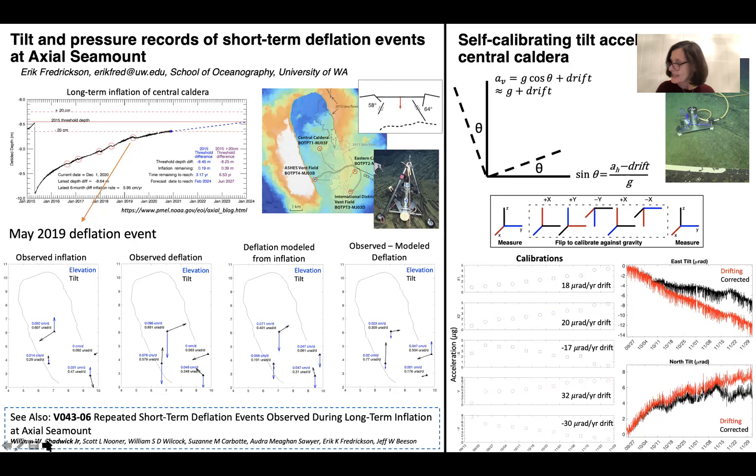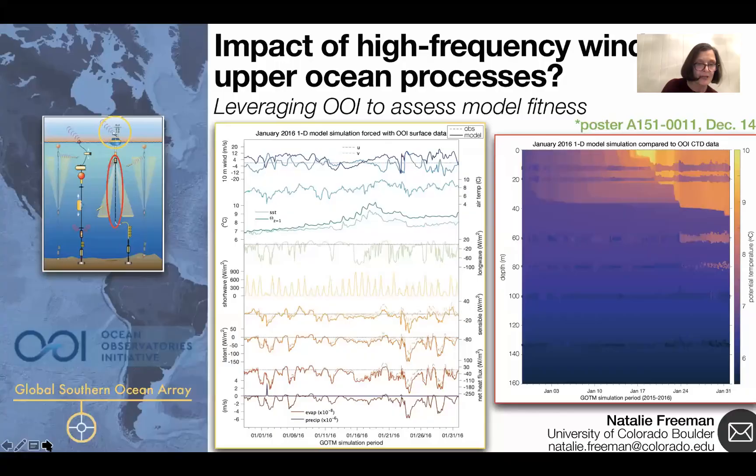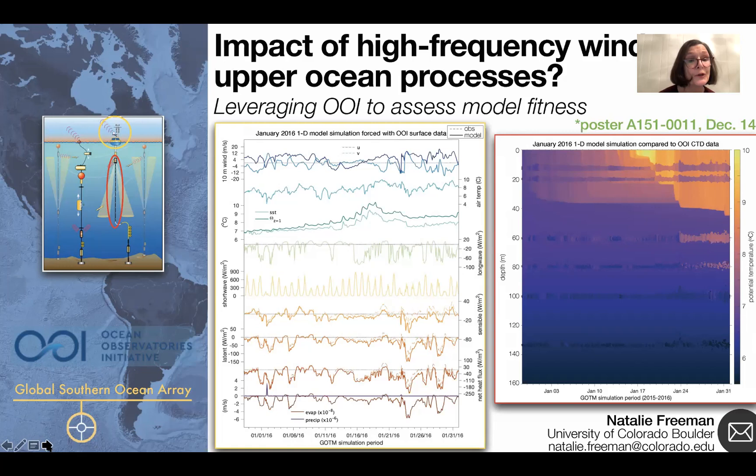Next up is Matthew Lobo of Portland State University. Actually, this is Natalie Freemans — I'm so sorry. Natalie is from the University of Colorado Boulder. I'm Natalie, a postdoc at Colorado Boulder. I work with Donata Giglio on air-sea interaction. In particular, we're interested in high-frequency wind variability, so gusty or intermittent winds.